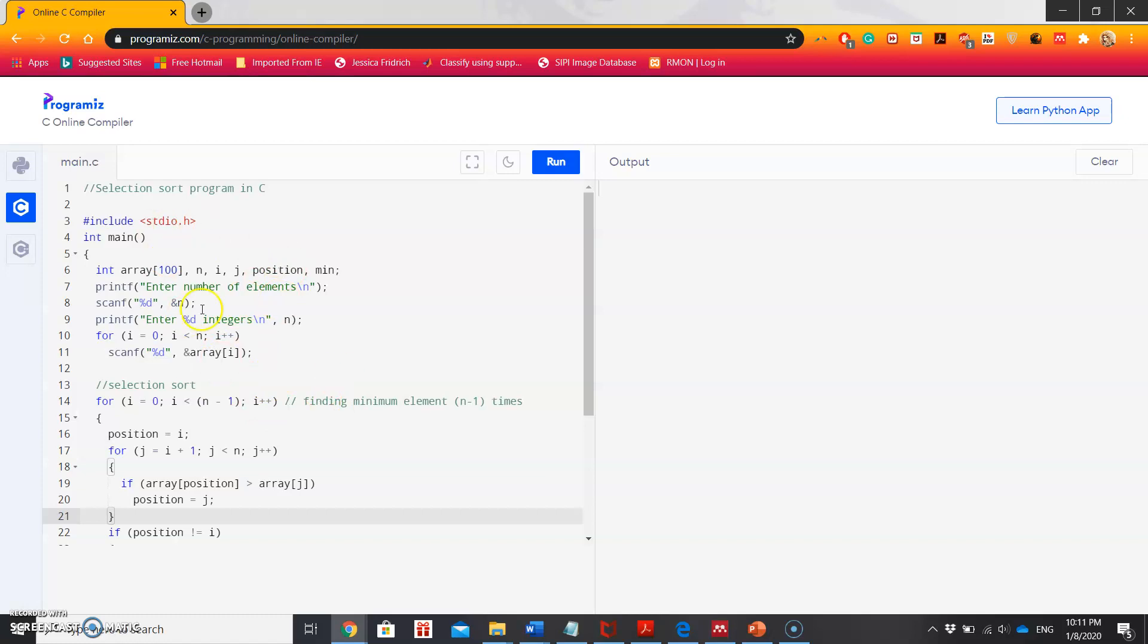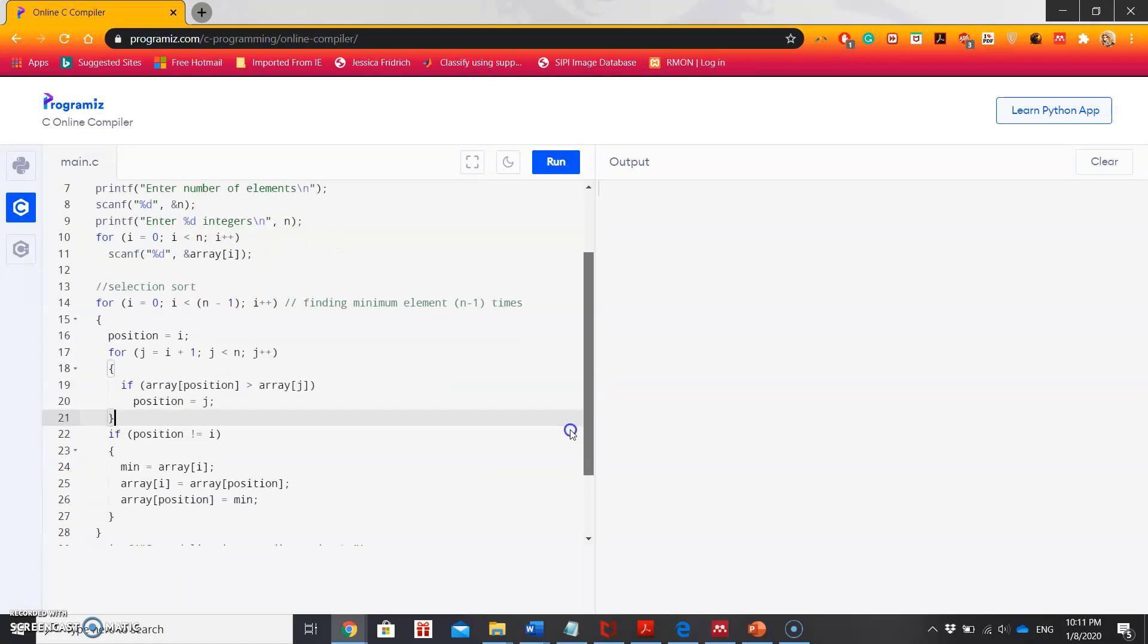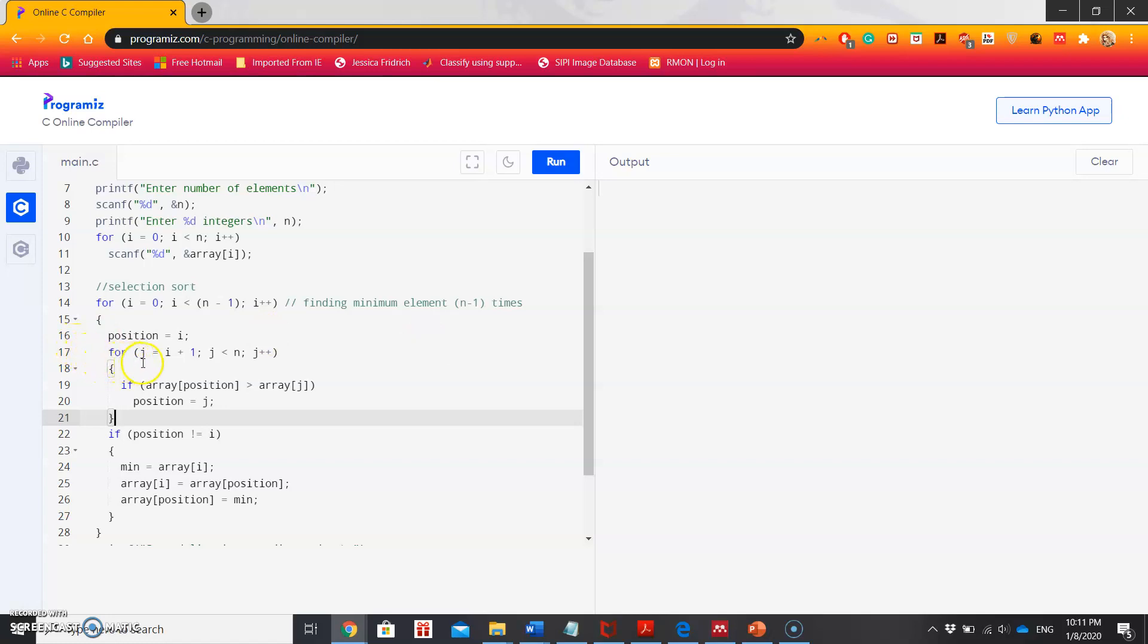After taking the user's input, it will start the selection sort. In the first loop, it will keep finding the minimum element in n minus one stages. Here we will set the first element as the minimum, then we'll compare it with the second element. If the second element is smaller than the minimum, then assign the second element as minimum.